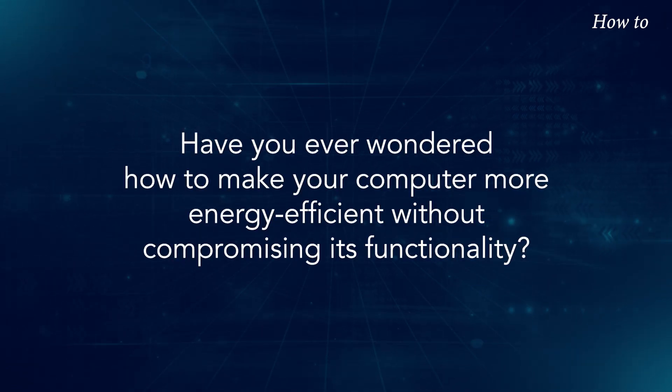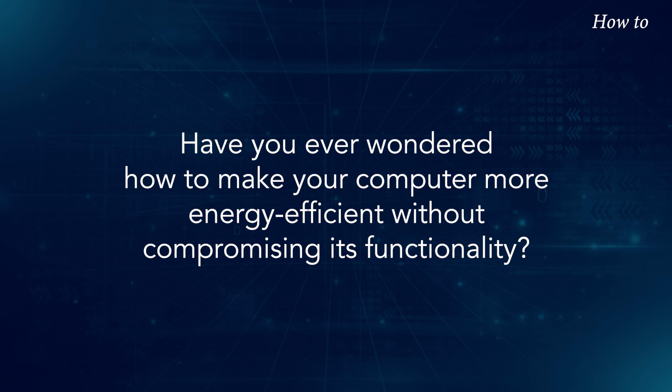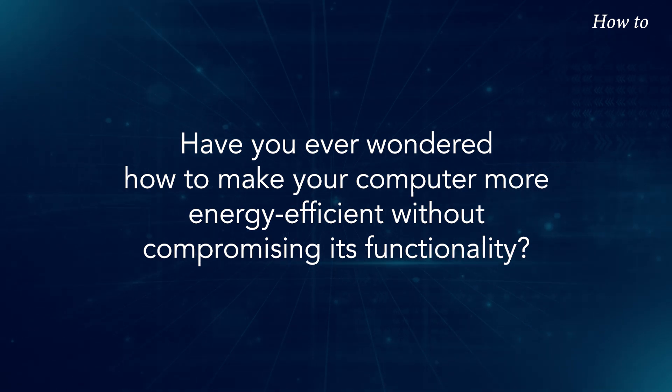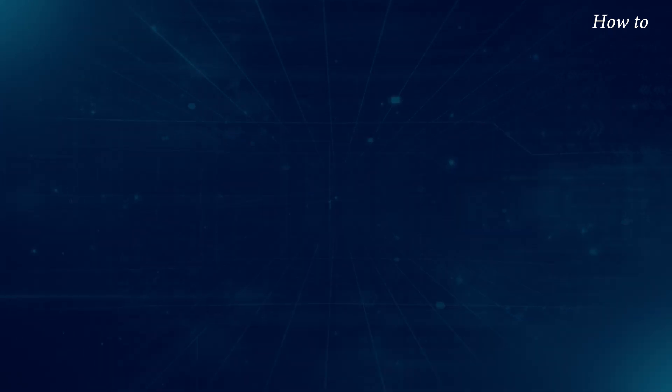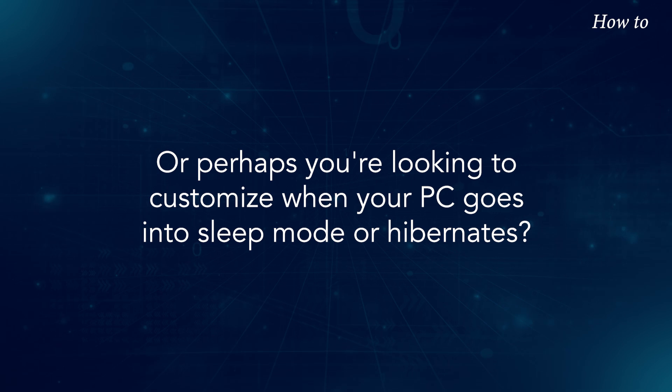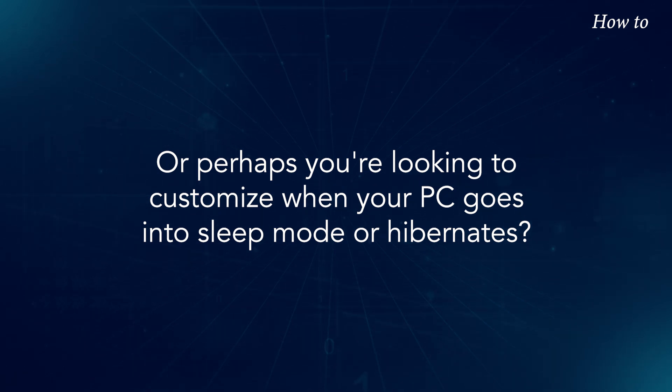Have you ever wondered how to make your computer more energy efficient without compromising its functionality? Or perhaps you're looking to customize when your PC goes into sleep mode or hibernates.